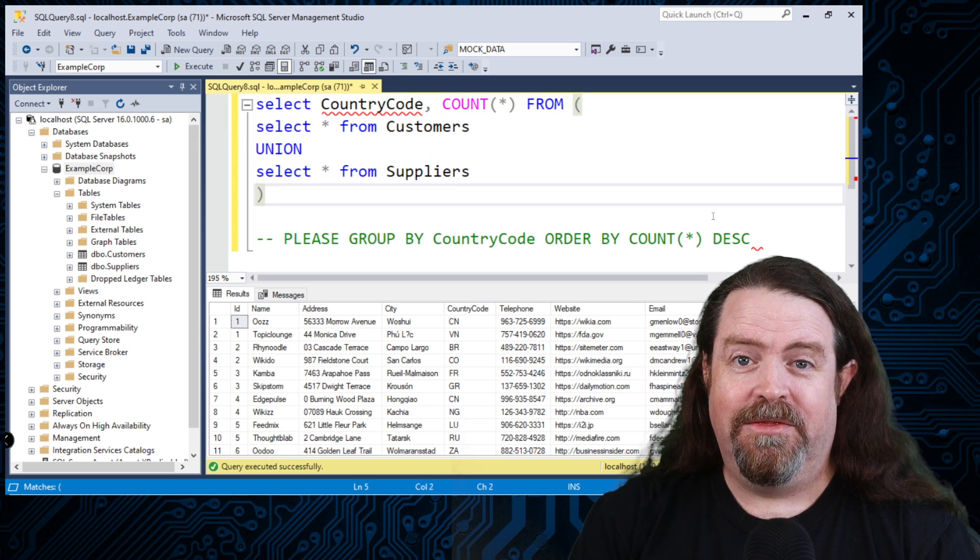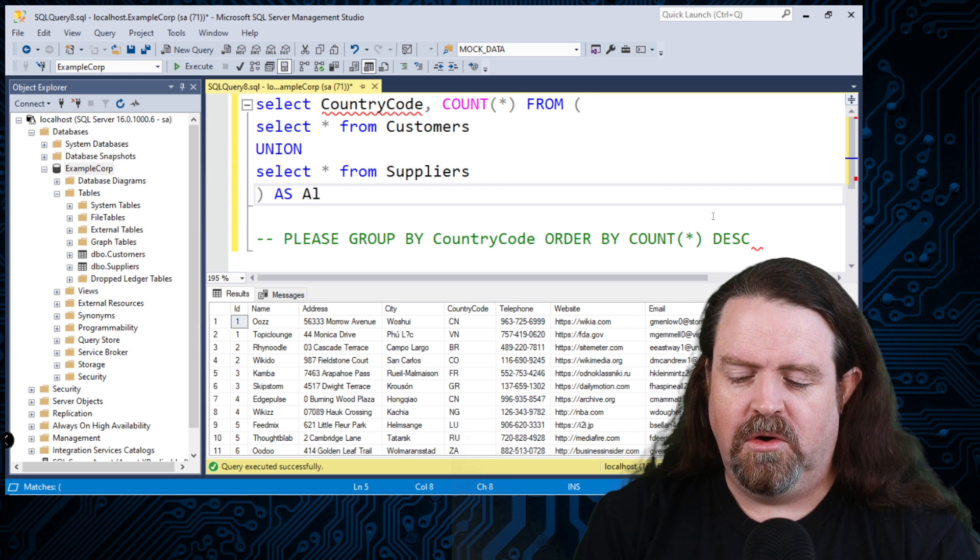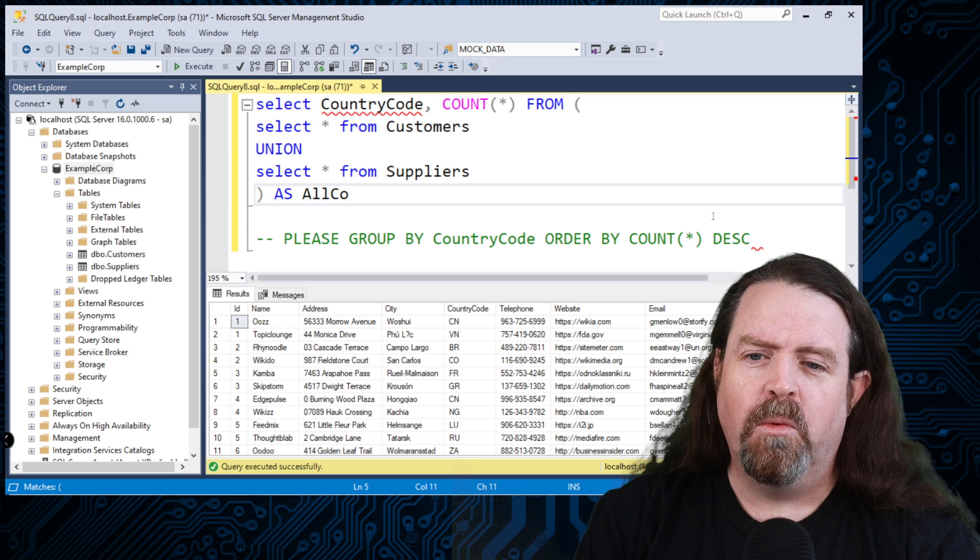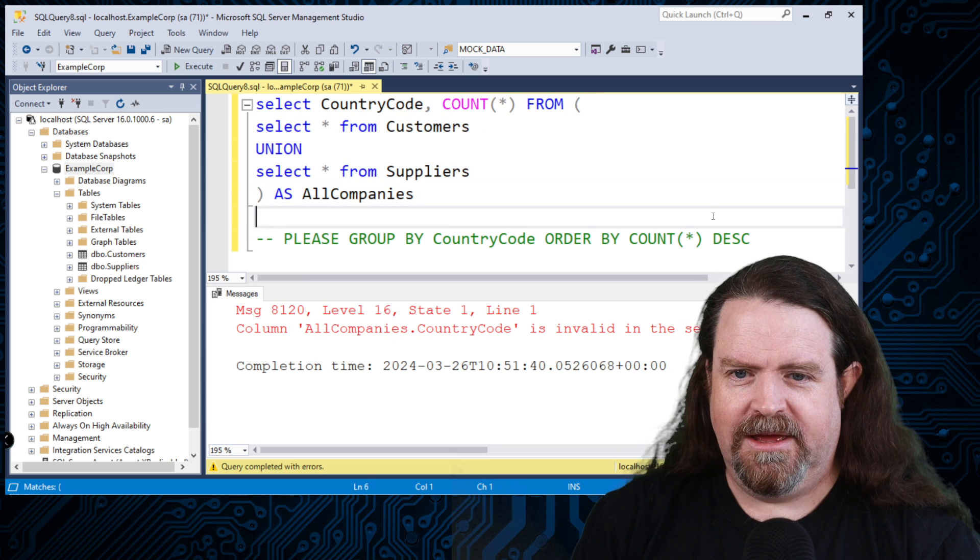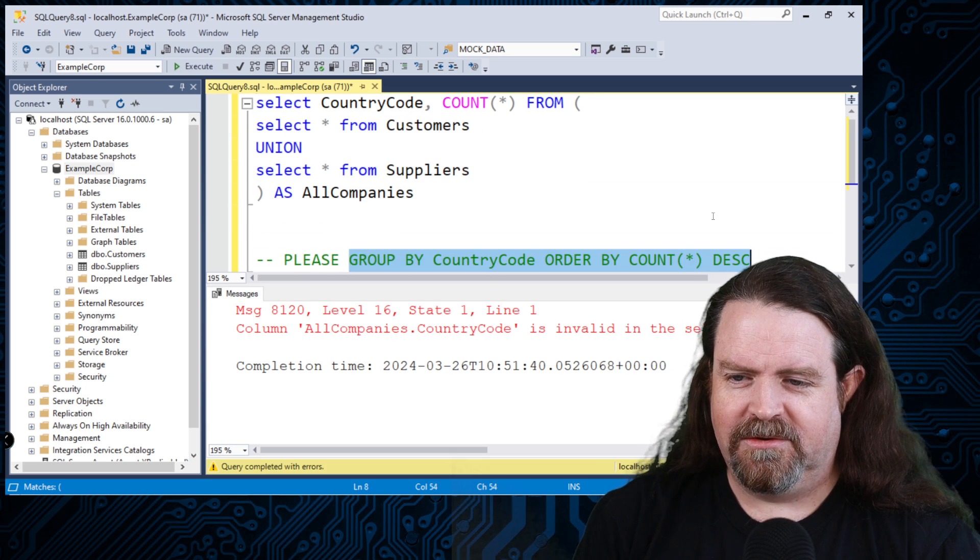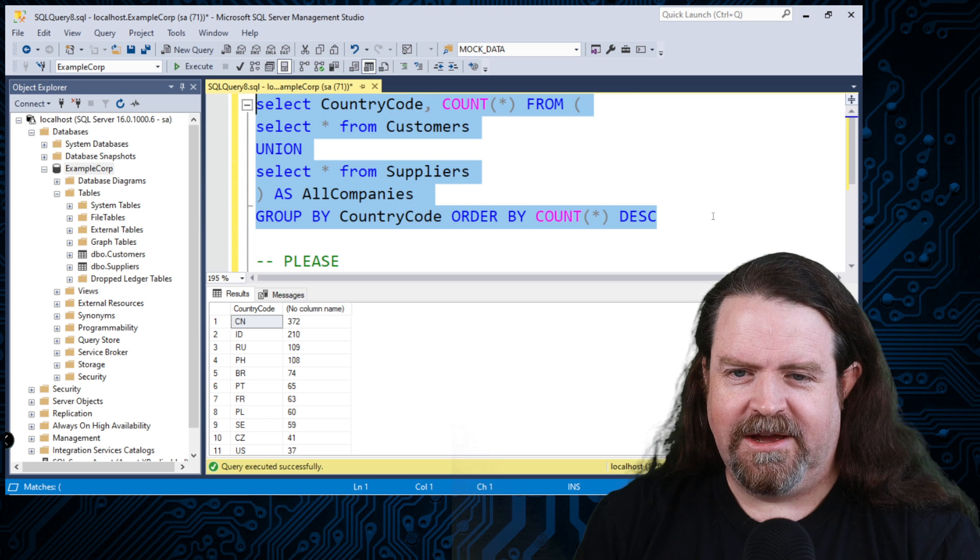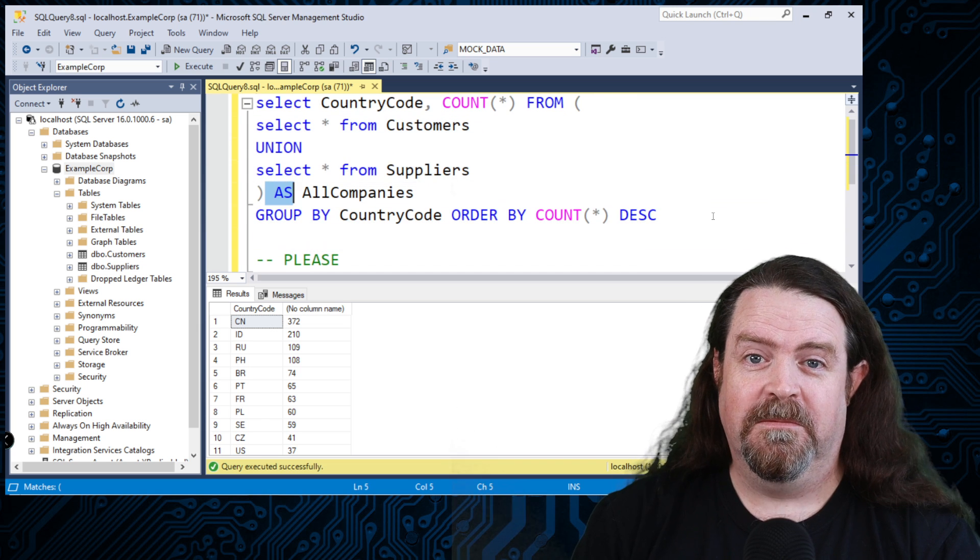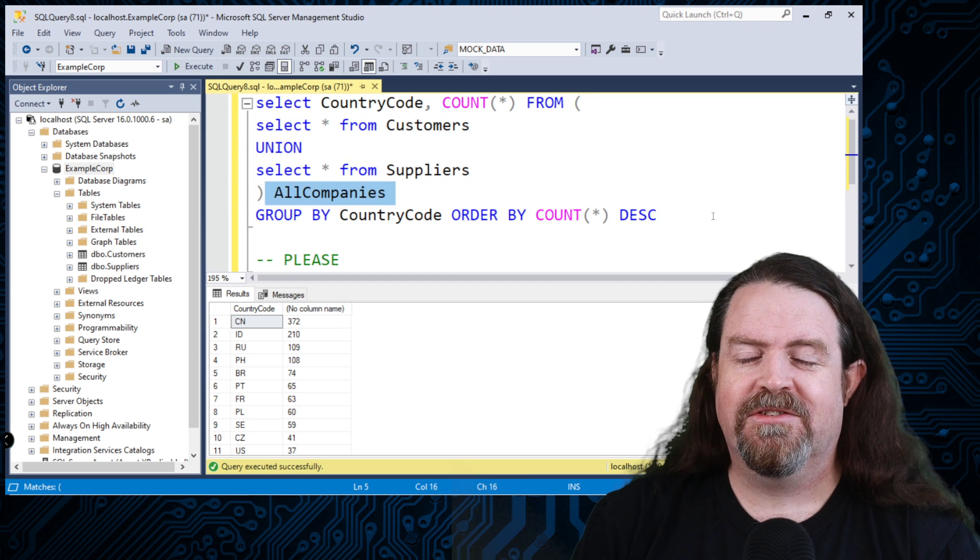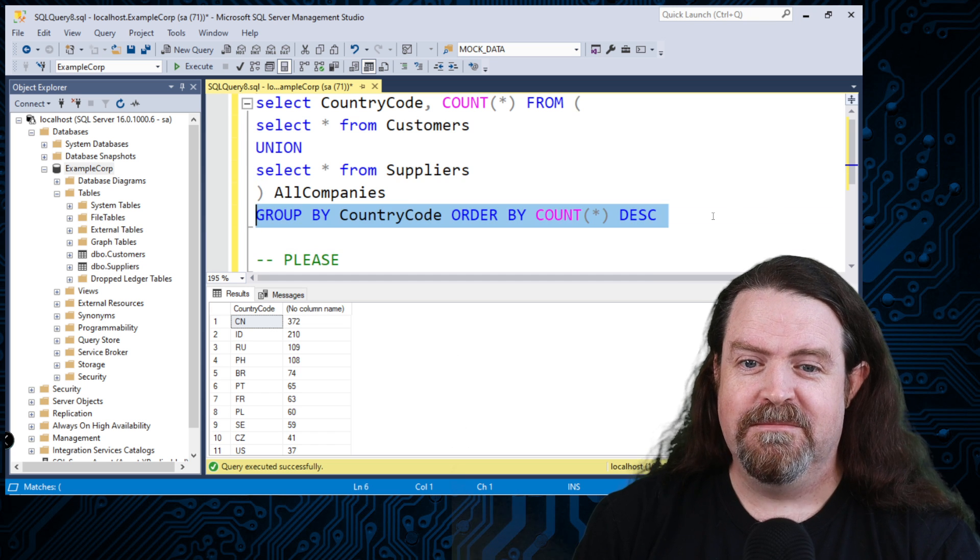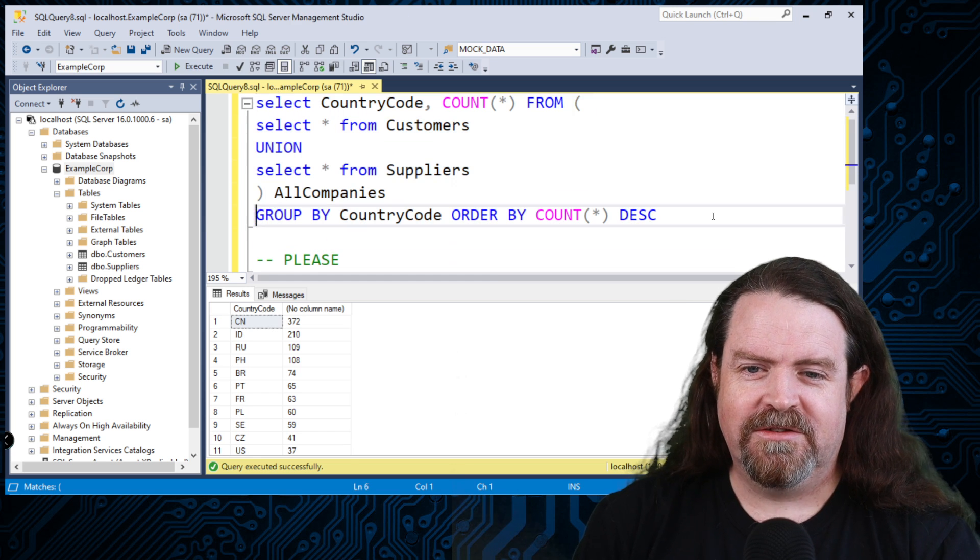Now the correct way of doing this is to use as all companies or whatever you want to call it. So we can do that. Now the quirk here is, I need to group that. So let's grab that. So group by country code, order by that. So select country code count. Now when we do that, that will work. This as keyword, it's optional. So you don't need as. You can take that out. And then the first thing that appears after the closing bracket here, that's just the name of that subtable expression, subquery. So that works.